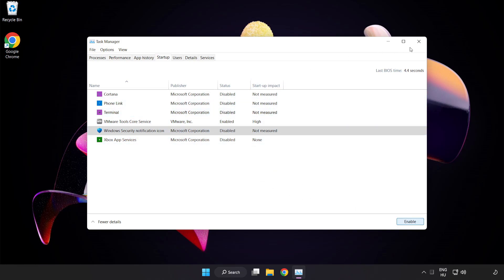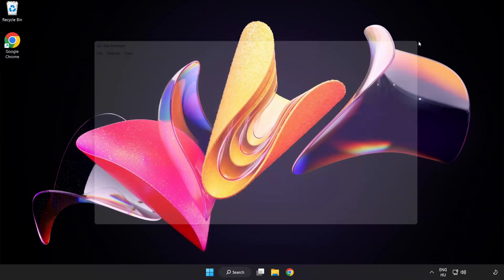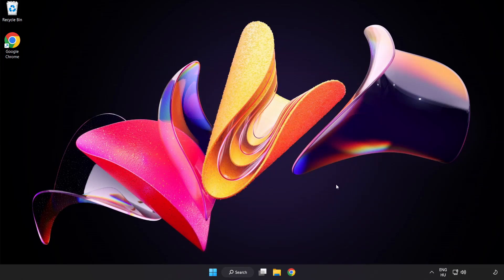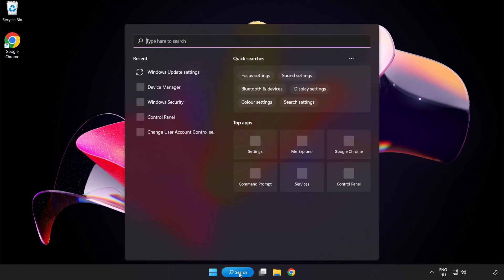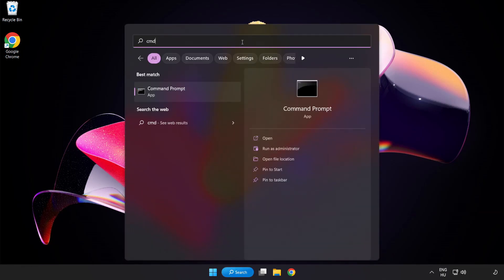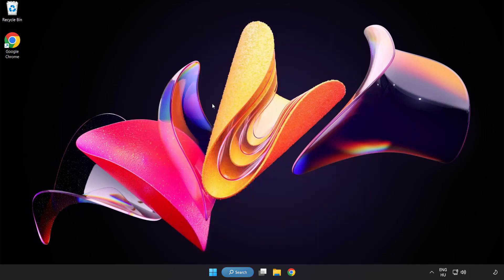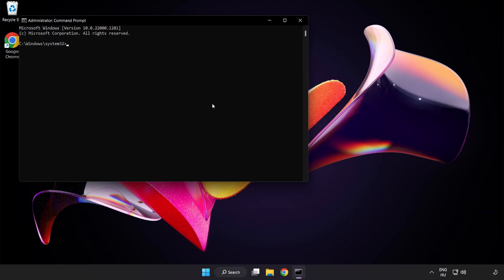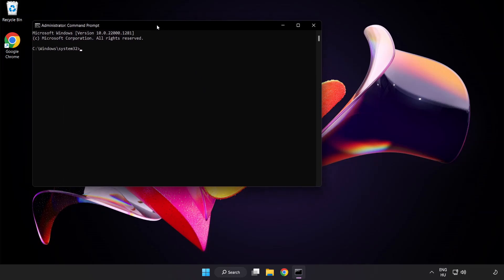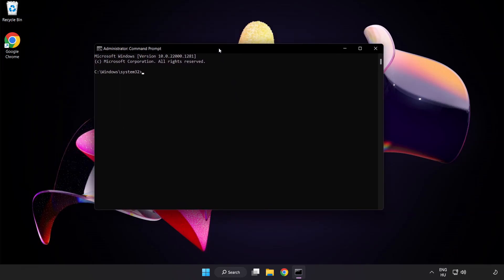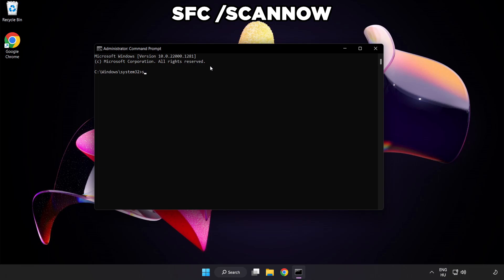Close window. Click Search Bar and type CMD. Right-click Command Prompt and click Run as Administrator. Type SFC Scan Now.